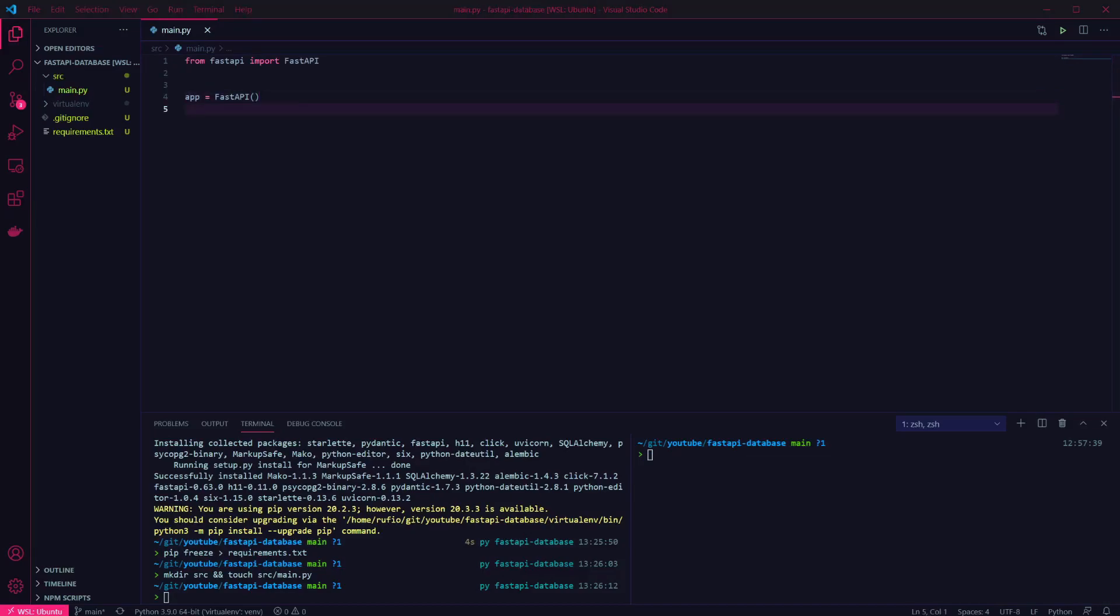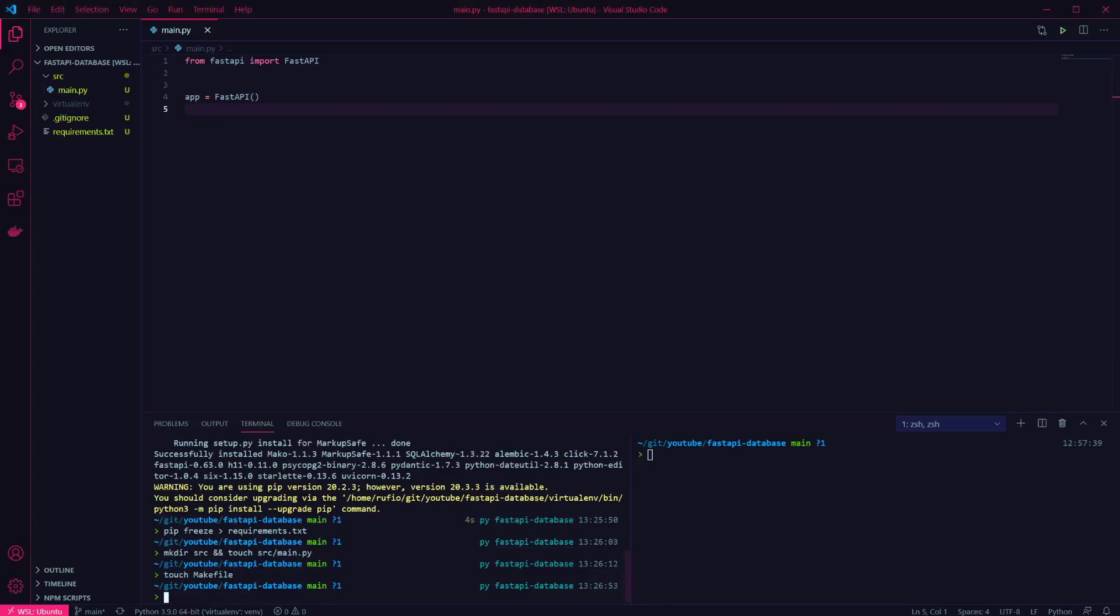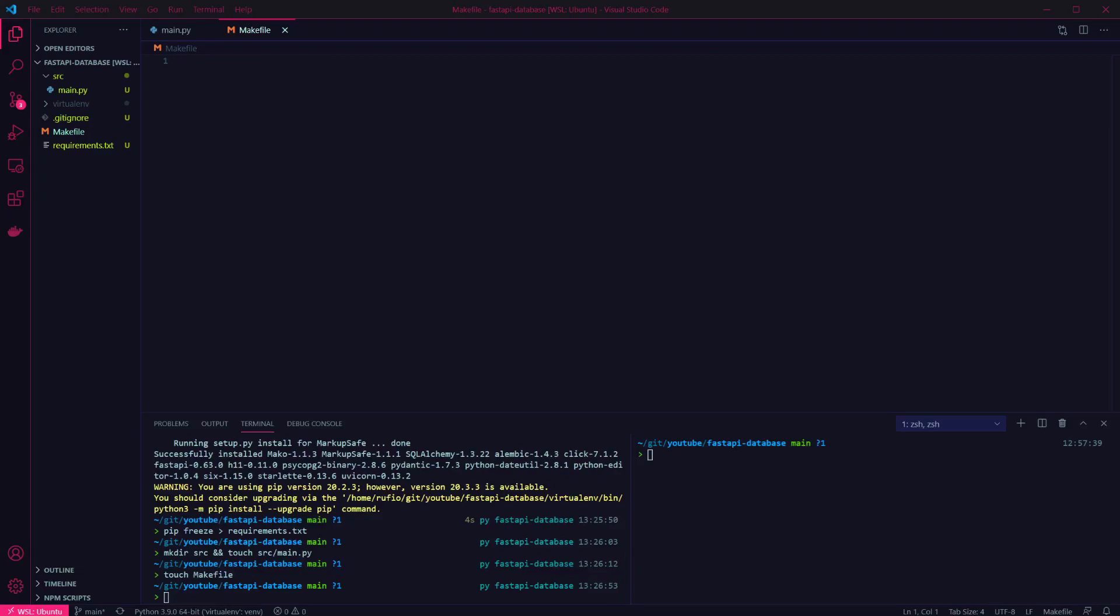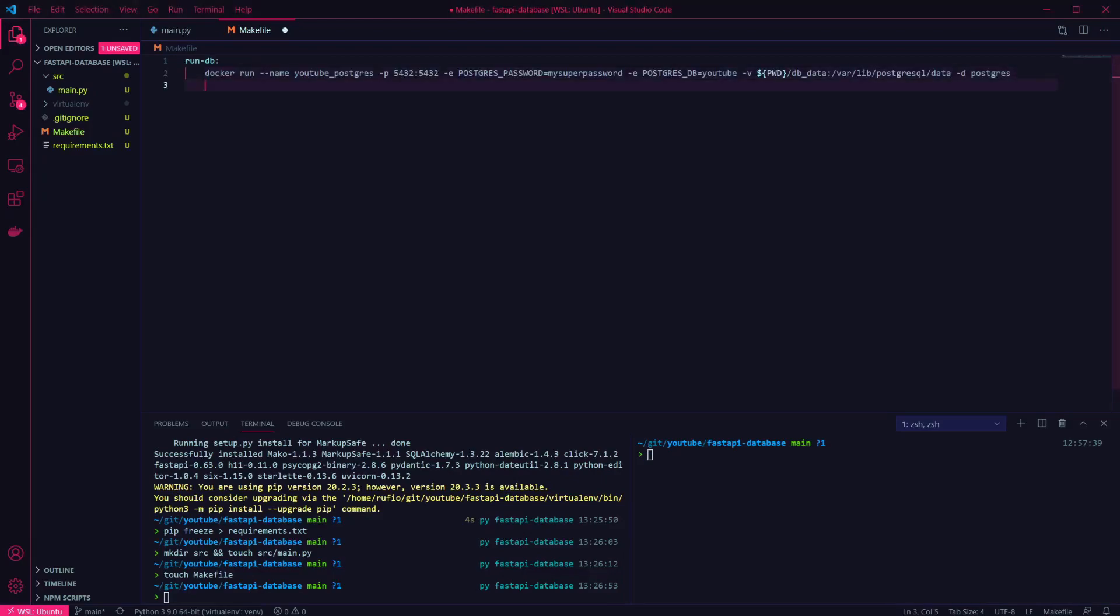Now none of this is going to work if we don't have a database, so I'm going to run a Postgres container with Docker. I'm going to create a make file to make the commands easier to remember. I'm going to add a rundb command. This will give us an easy way to run our database container. Now we can run our database using make run-db.